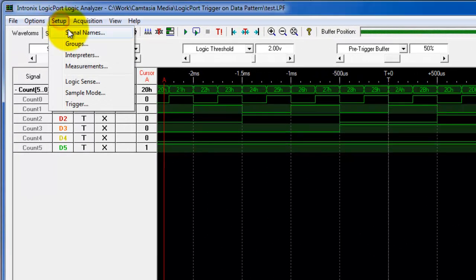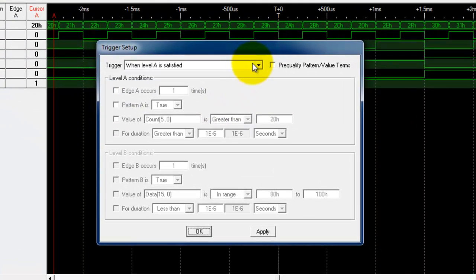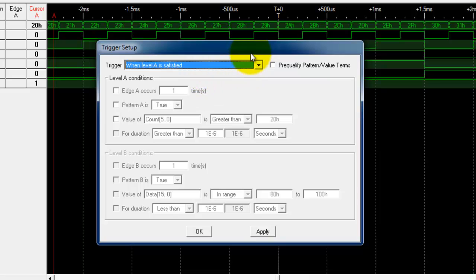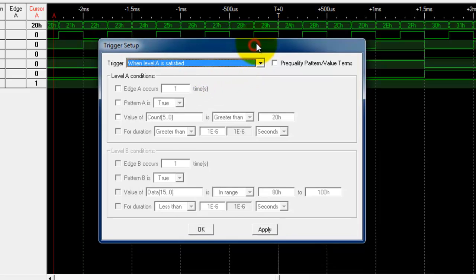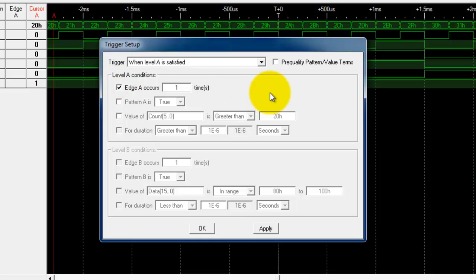I go into the setup menu and down to the trigger menu. We have a lot of options here but we're going to work with just level A at this point, and we're going to work on triggering on the edge of a signal of the data that we already have.